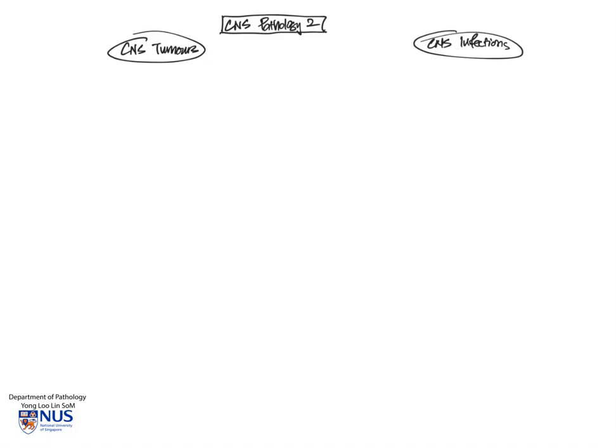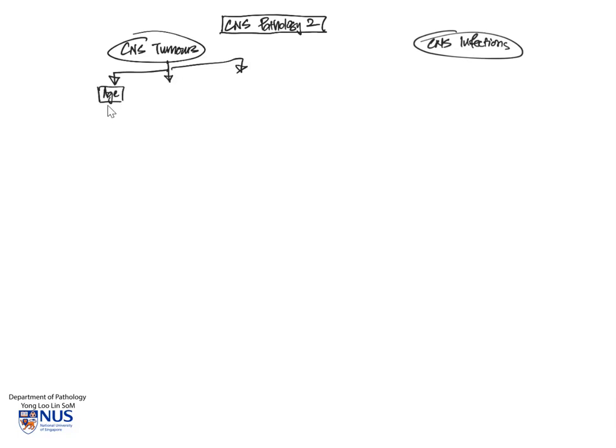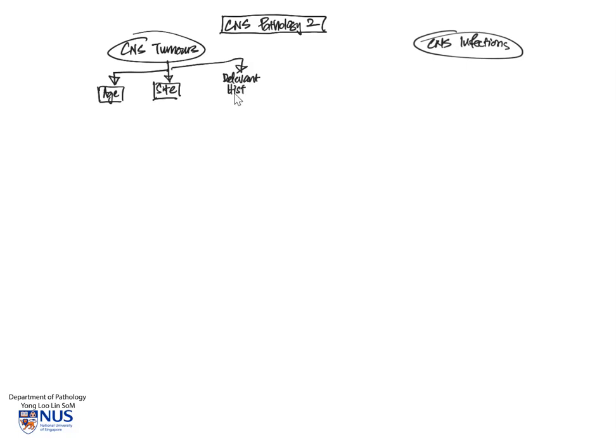Let's start off by looking at CNS tumors. There are three very important clinical aspects that we want to pay attention to. The first is age of the patient. The second is the site or location of the tumor within the brain. And the third is two very important aspects of relevant history.